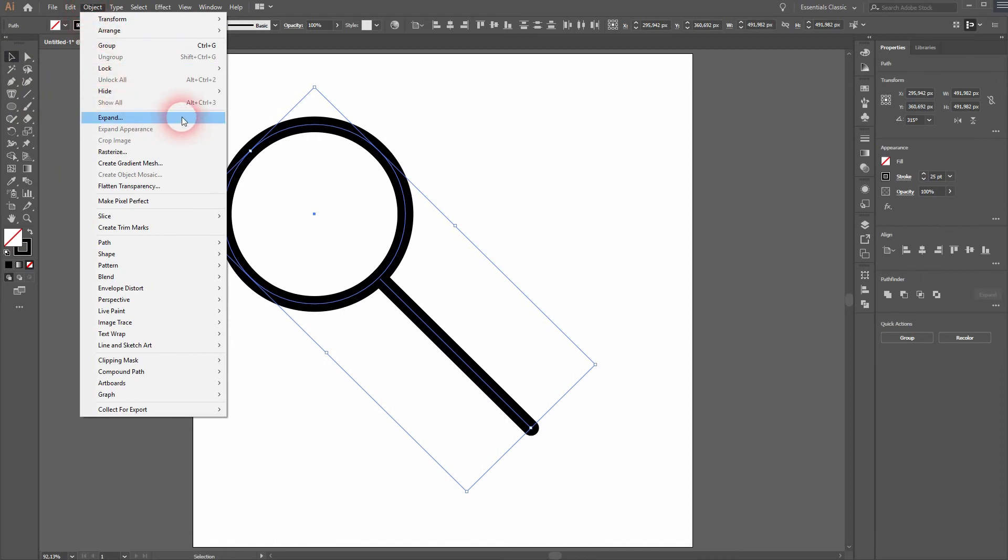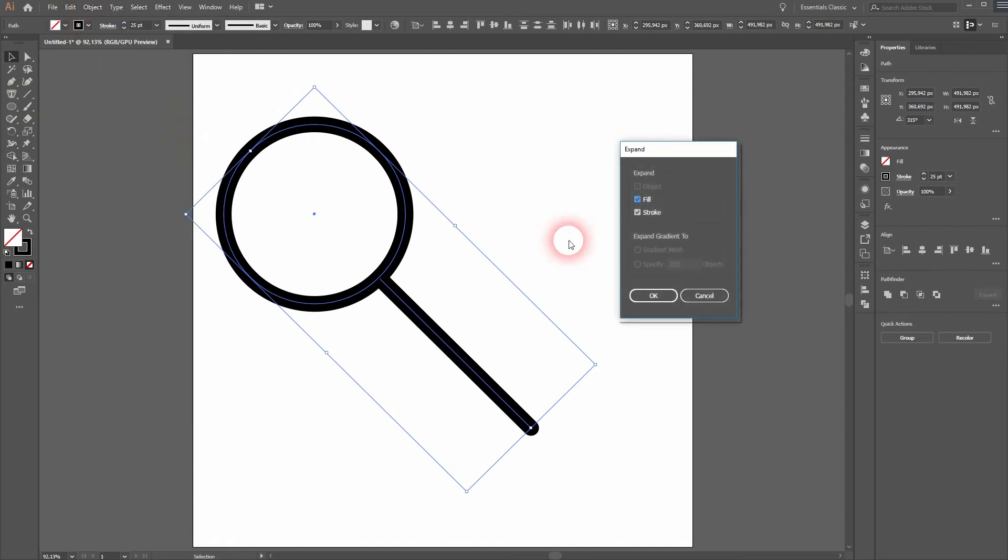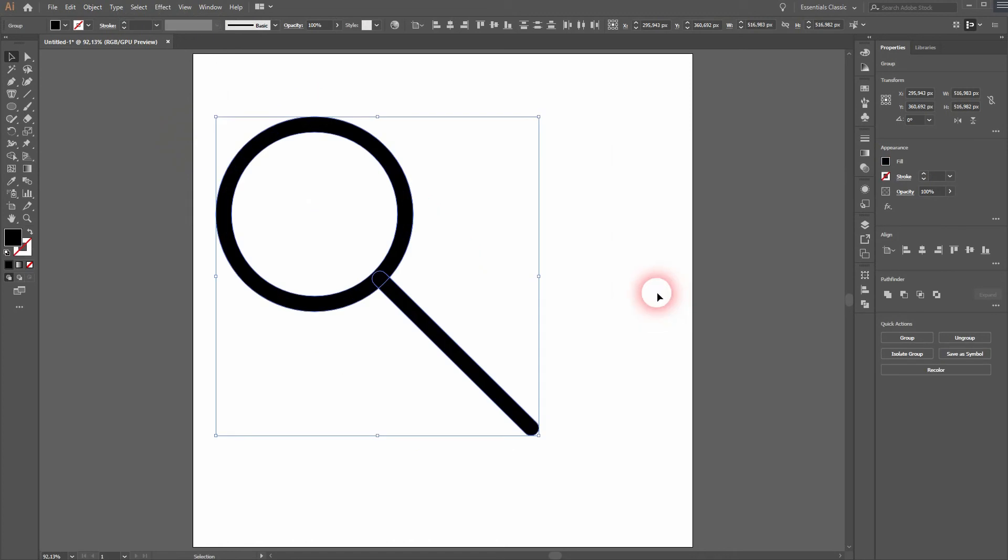And now we will expand the fill and stroke. Just click OK. And now we can connect the shapes.